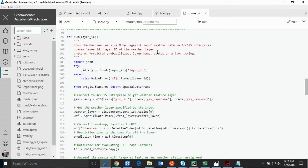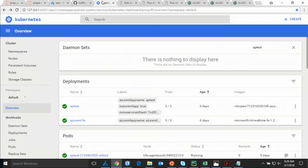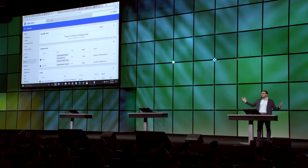The final stage is deploying the model to the Kubernetes cluster using Azure Cloud Services. What's really good about this is the scalability — it scales dynamically based on need. As the number of users and requests grow, it scales dynamically.